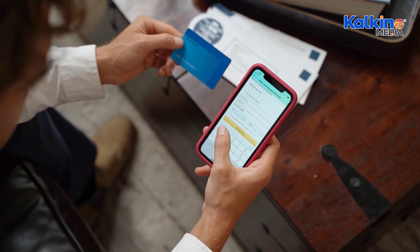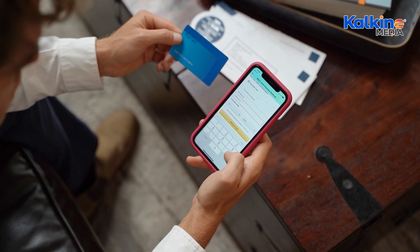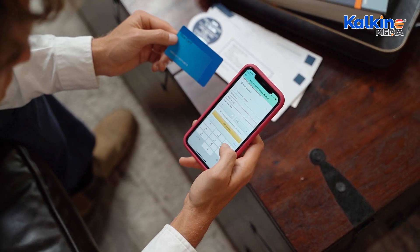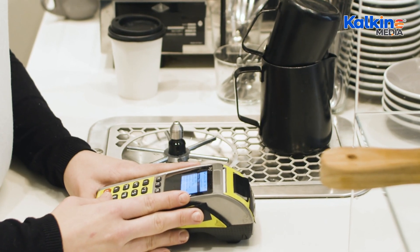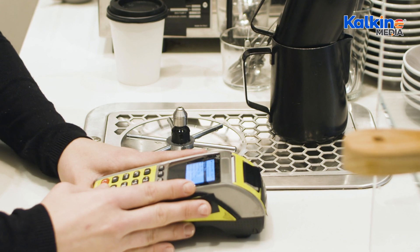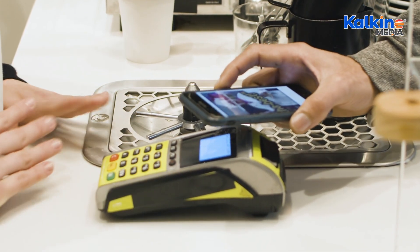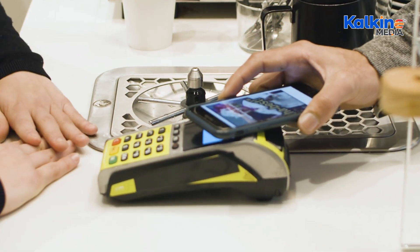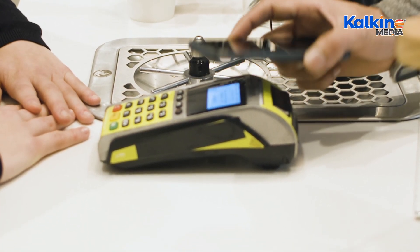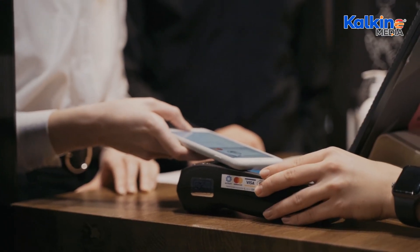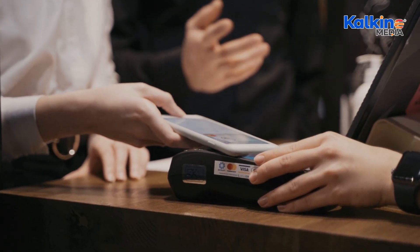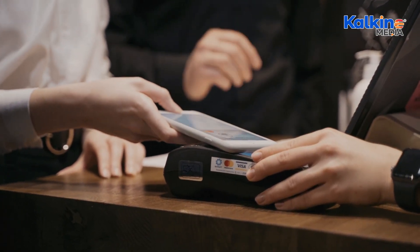Digital money offers numerous advantages. It reduces transaction costs and processing times, particularly for cross-border payments. By eliminating physical money, it streamlines accounting and financial infrastructure, aiding central banks in implementing monetary policy more effectively. It also promotes financial inclusion, enabling unbanked individuals to participate in the economy.